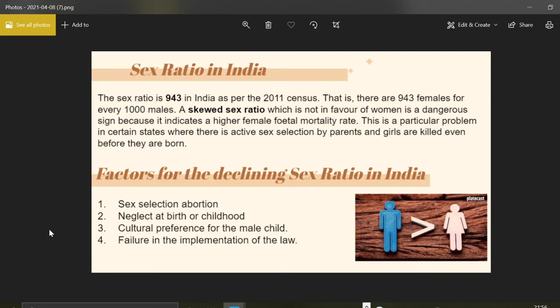This skewed sex ratio is a very dangerous sign, as it indicates a higher female foetal mortality rate and other forms of female infanticide. Particularly in India, sex ratio has high variation between states. For example, in Kerala the sex ratio is 1084, whereas in Haryana it is 879. This problem is especially acute in certain states where there is active sex selection by parents.